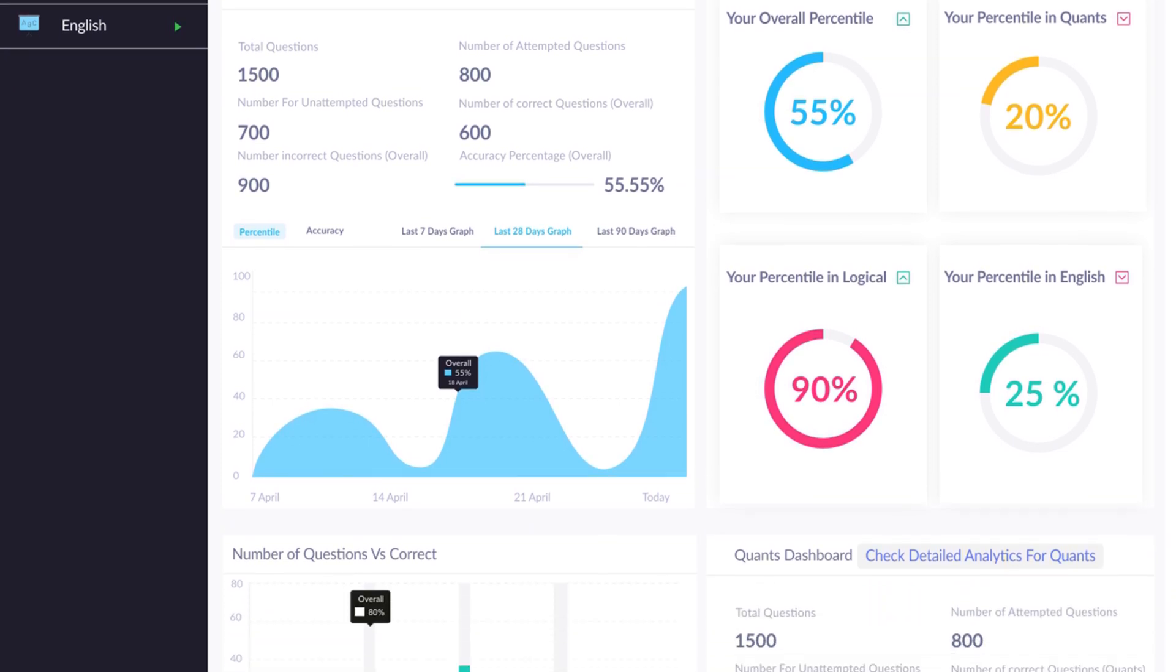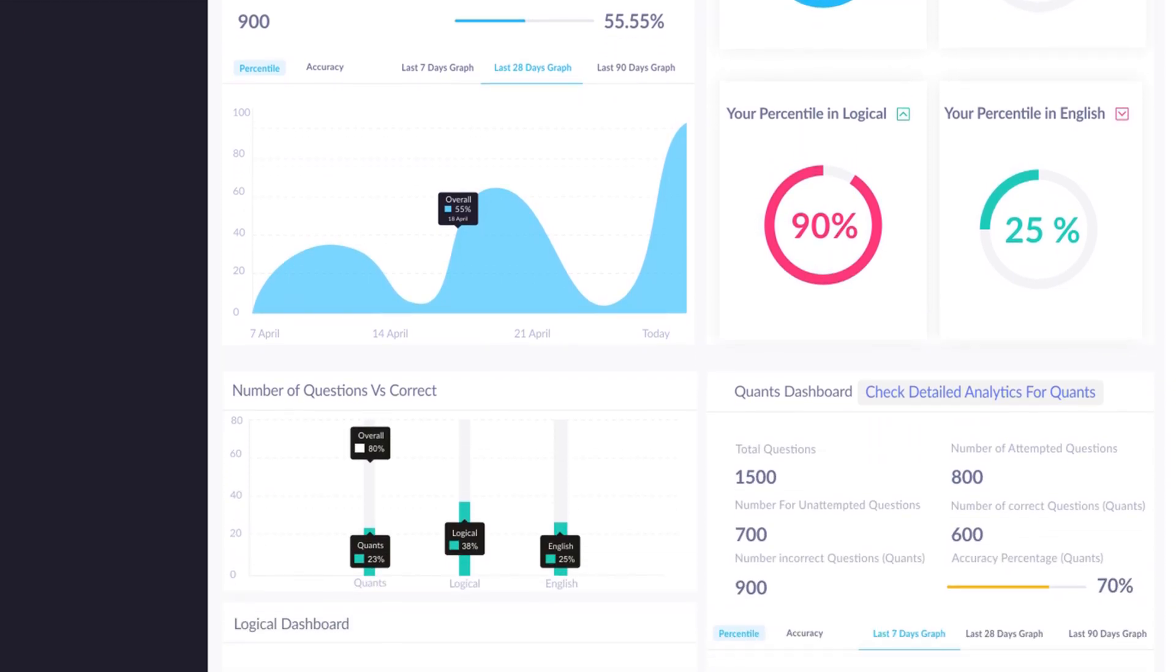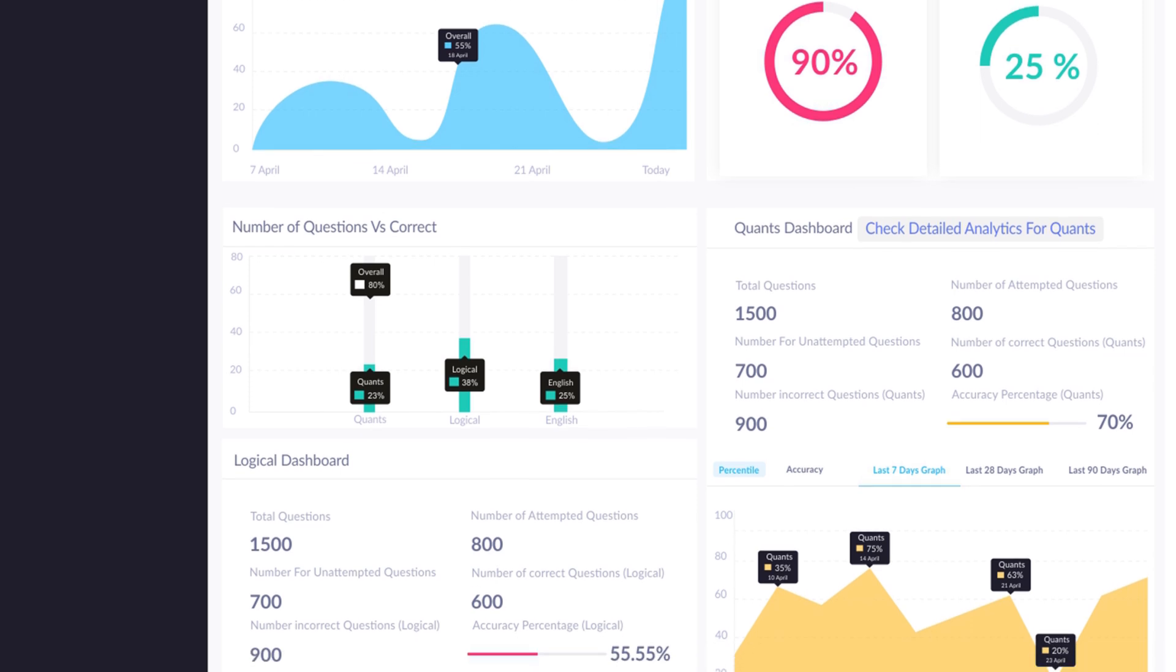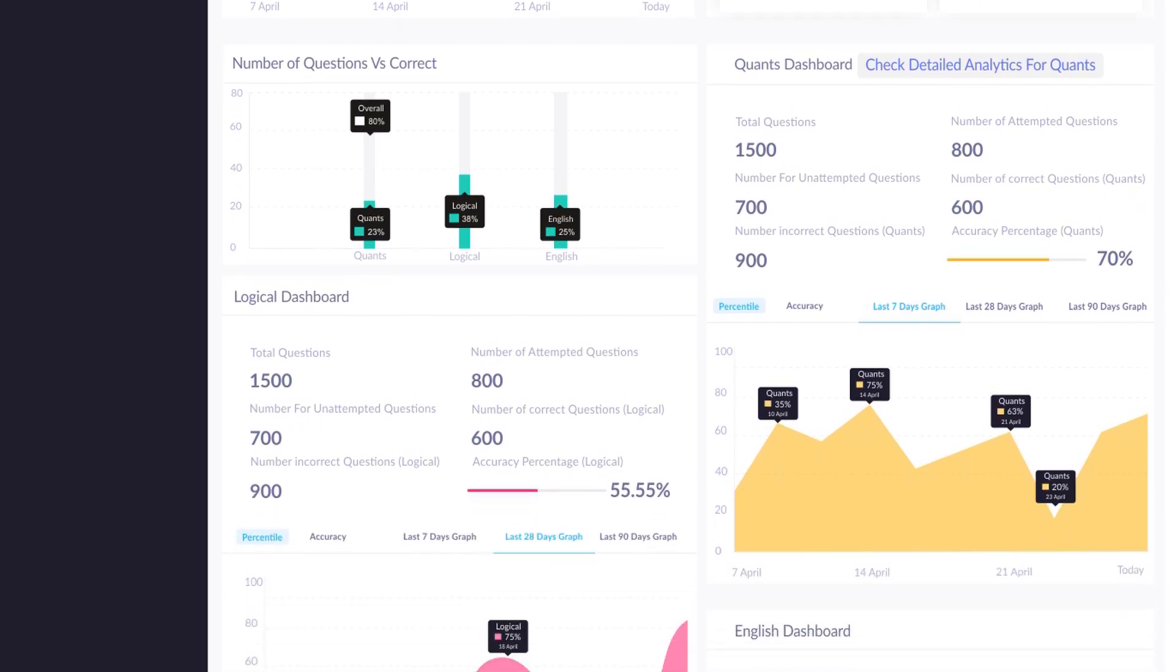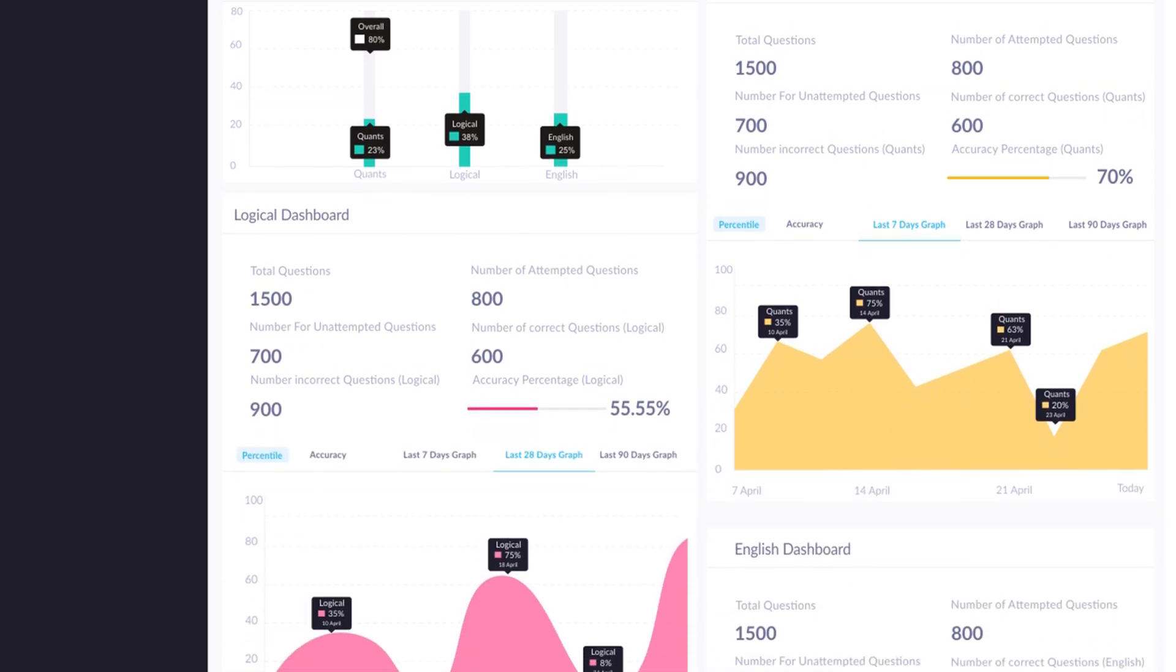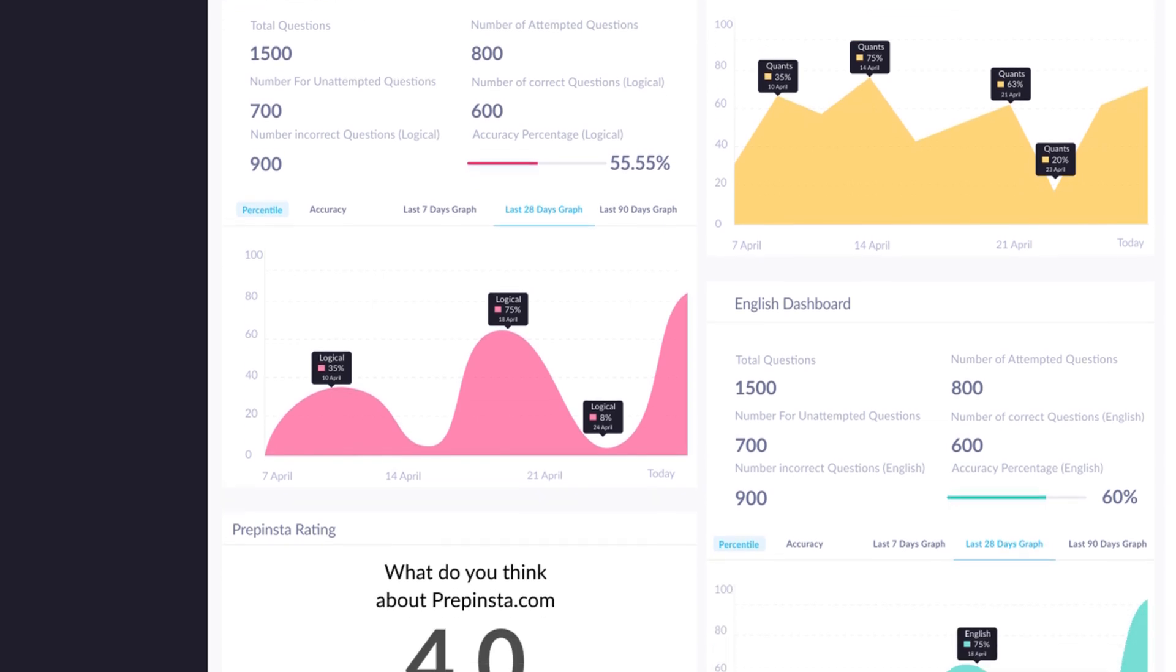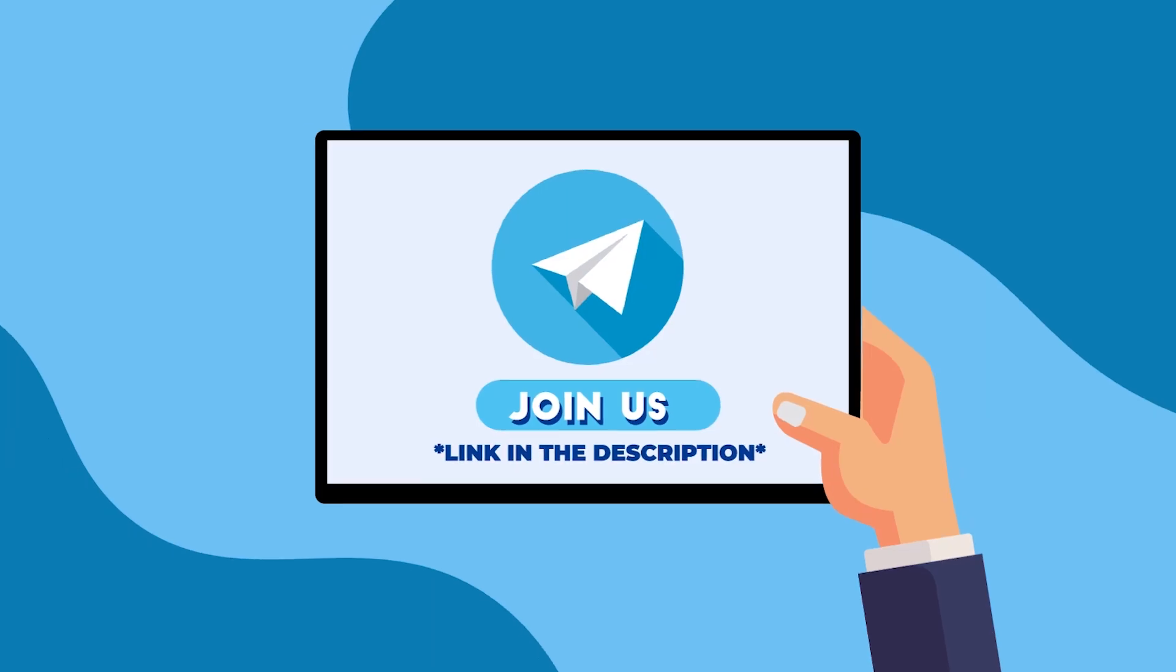By clicking on the detailed performance report, we have created a separate video on how you can optimize your preparation using PrepInsta's performance dashboard as well.